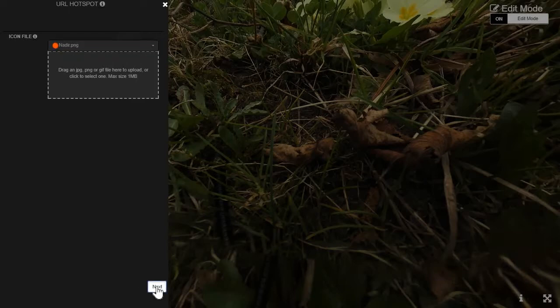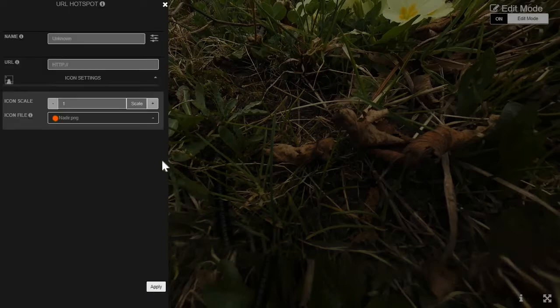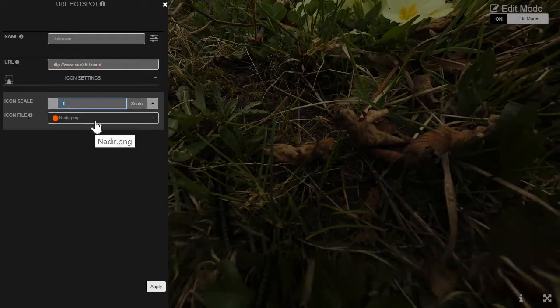Click next and then don't add any kind of title. Add a URL if you want it to go somewhere, and increase the scale. I'll increase it to 20 and click apply.